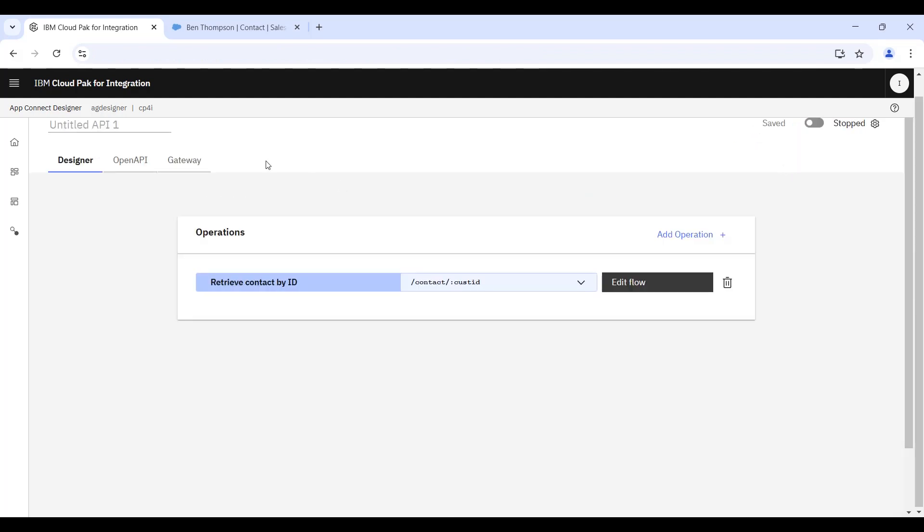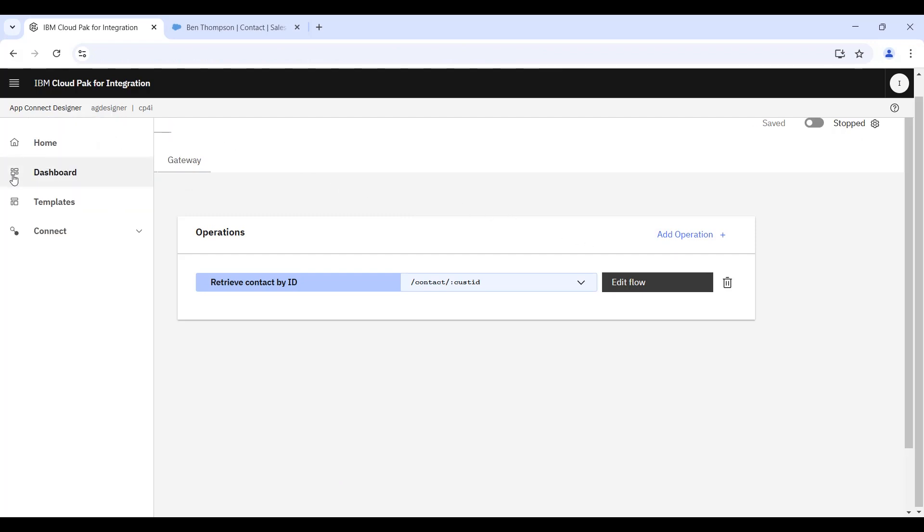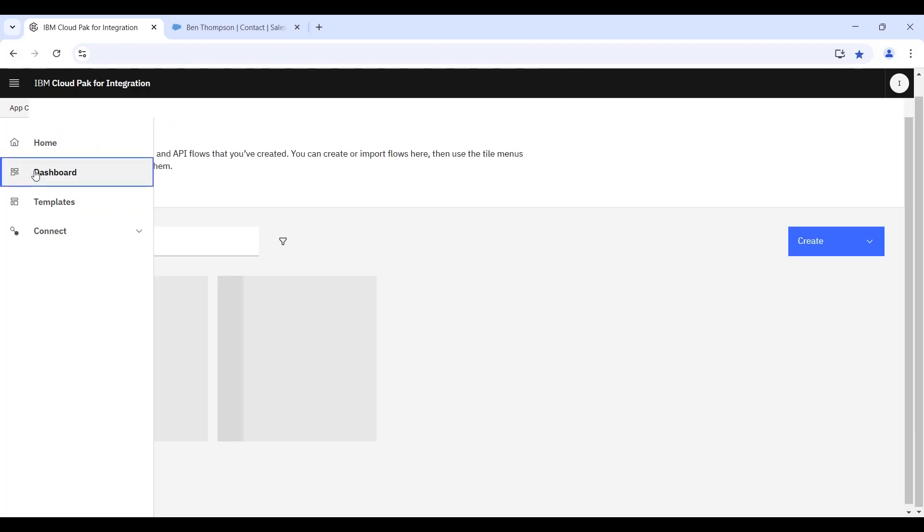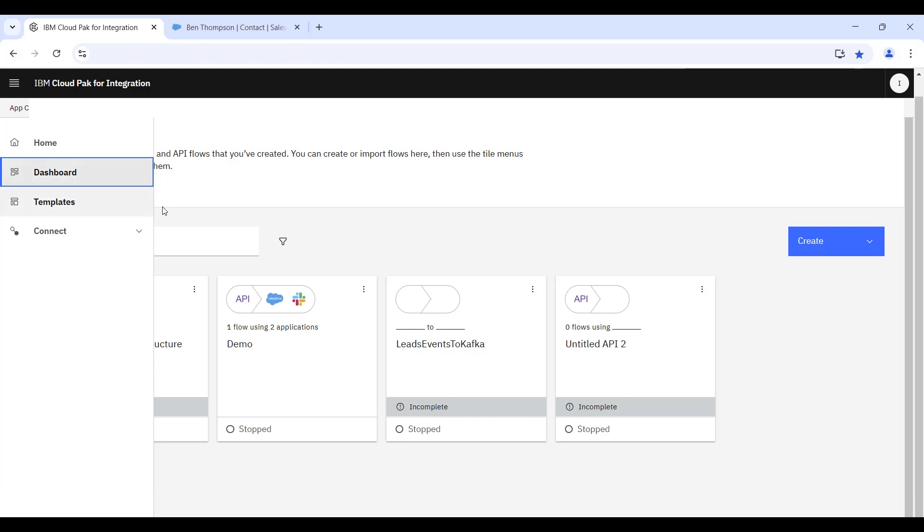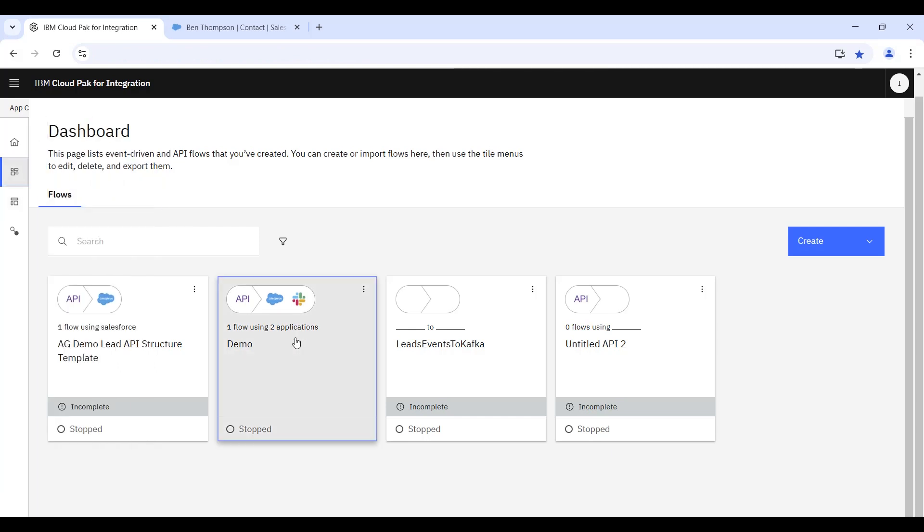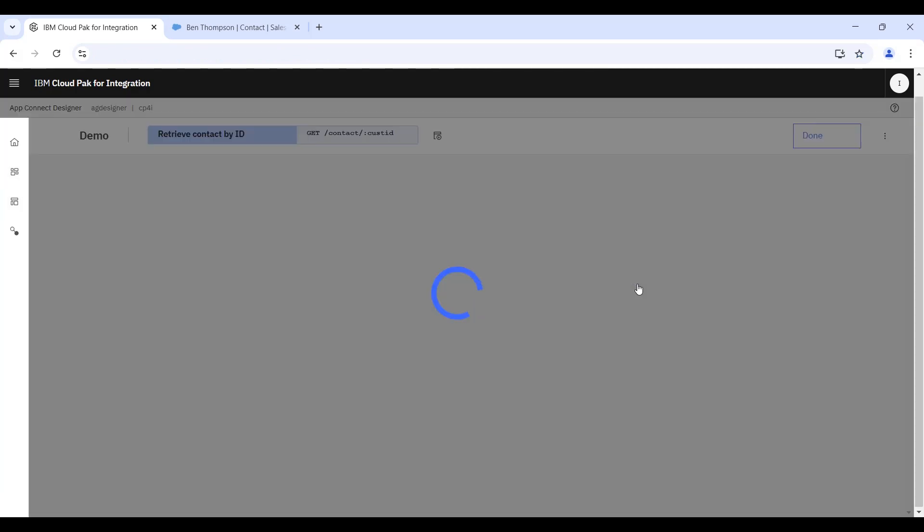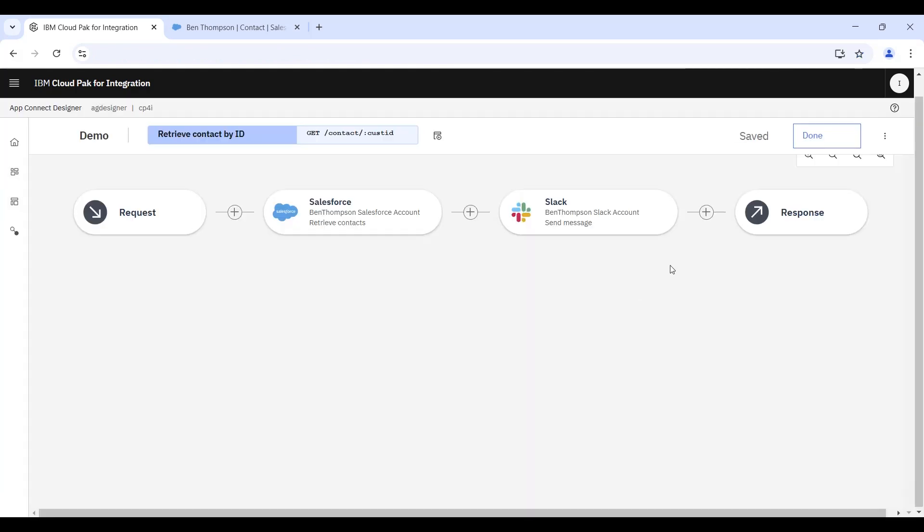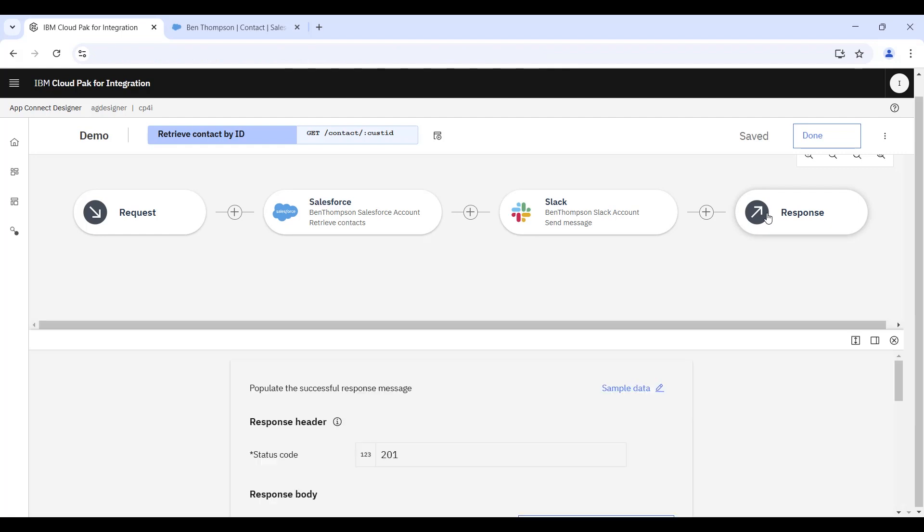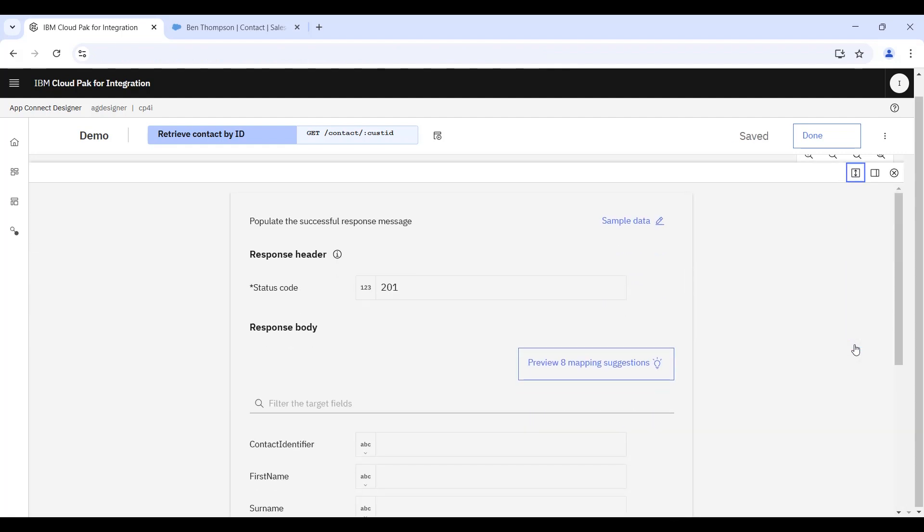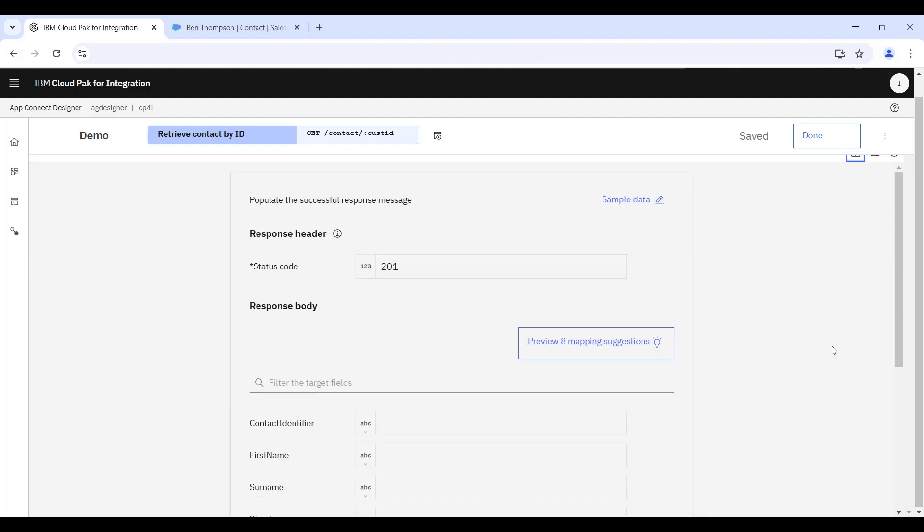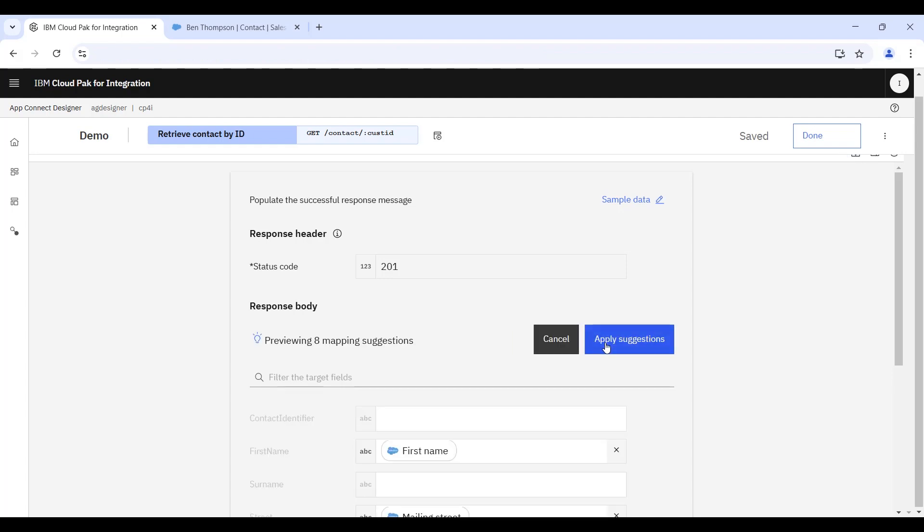So the AI automated mapping capability that we'll be looking at next requires us to use a pre-trained algorithm that the product already provides. So if we navigate into the now renamed demo flow and we highlight the last node in the flow, we're going to be using these AI algorithms in order to more quickly create the response message which is going to be sent back to the user.